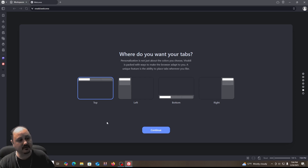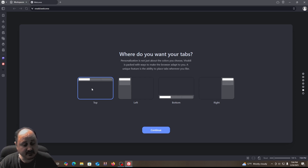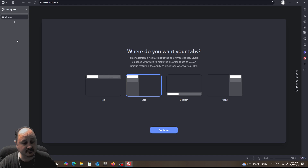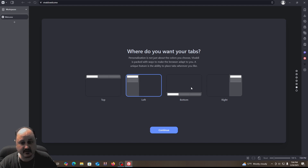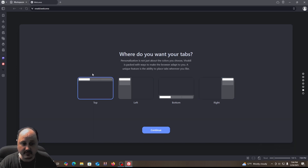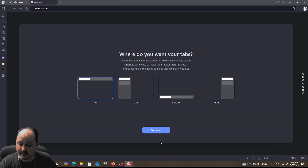This is kind of cool — you can actually select whether you want your tabs on the top, the left side, the bottom, or the right side. Across the top is where tabs normally go, but you can change that to tabs on the left, along the bottom, or along the right. Depending on your preference, I'm going to just have them across the top, because that's the way most browsers are.